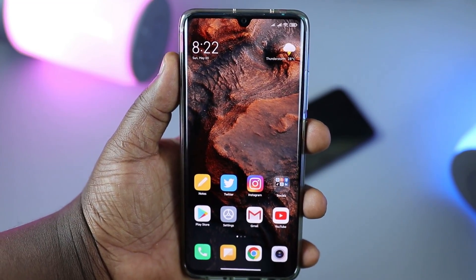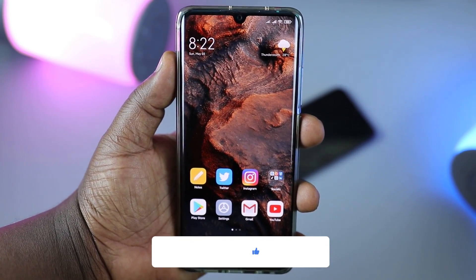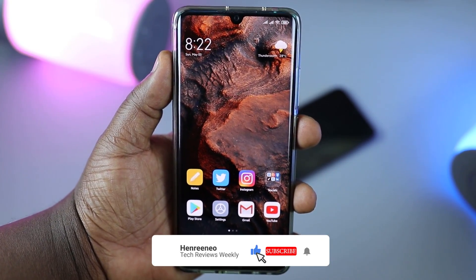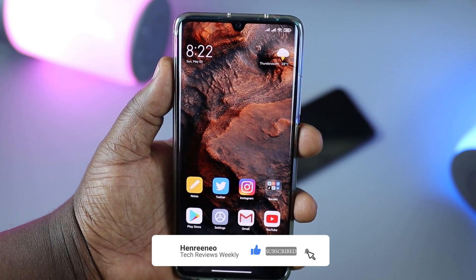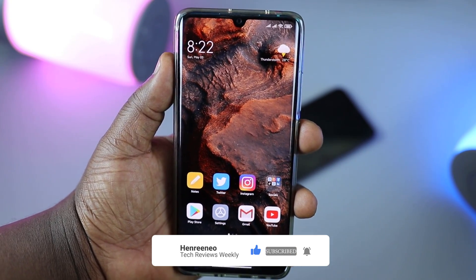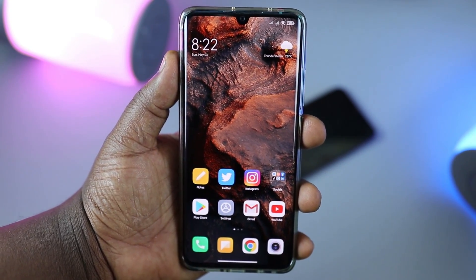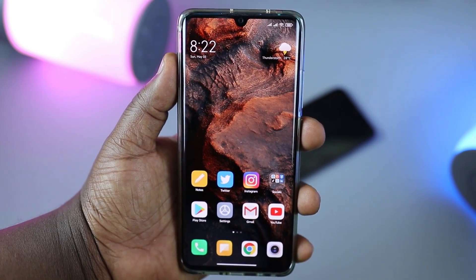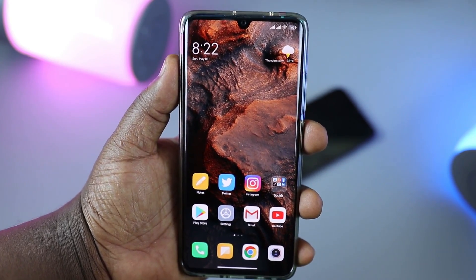Before we begin, it would be awesome if you could hit that subscribe button, hit the like button, and also hit the notification bell icon so you're notified when I put up new videos like this one. Let's get started.